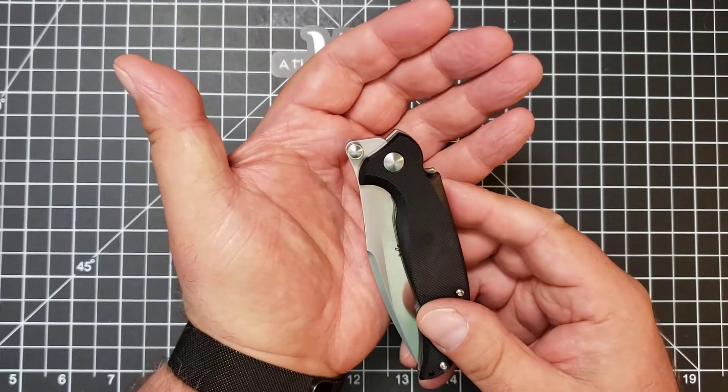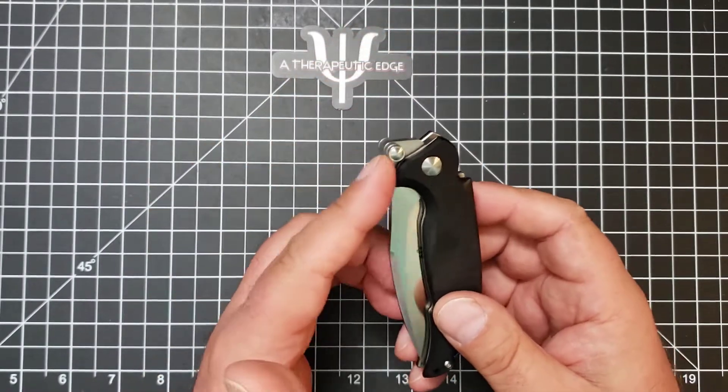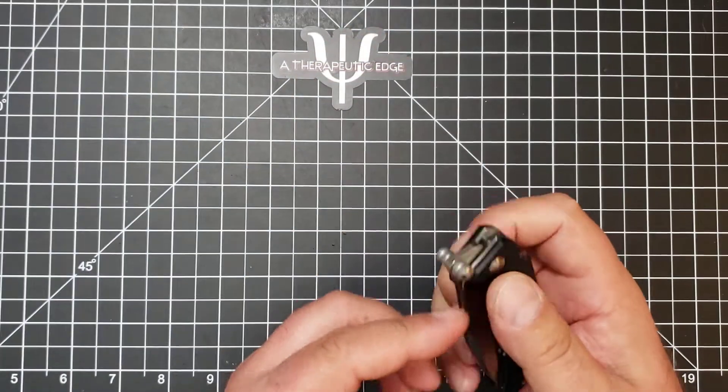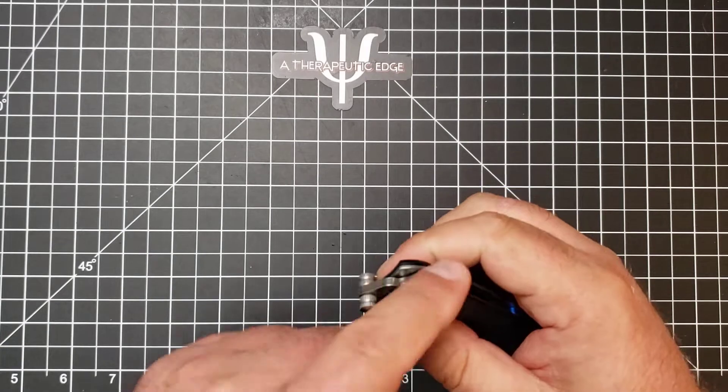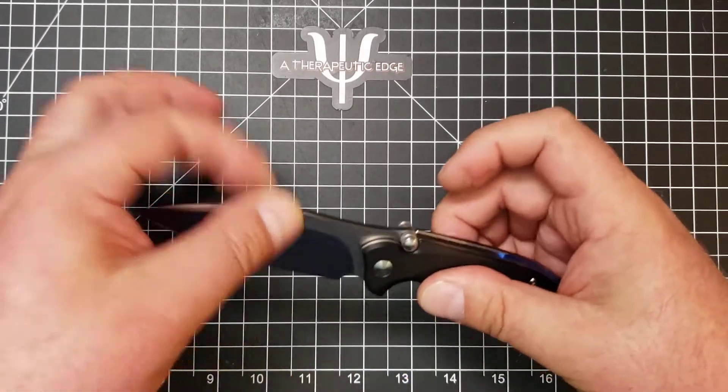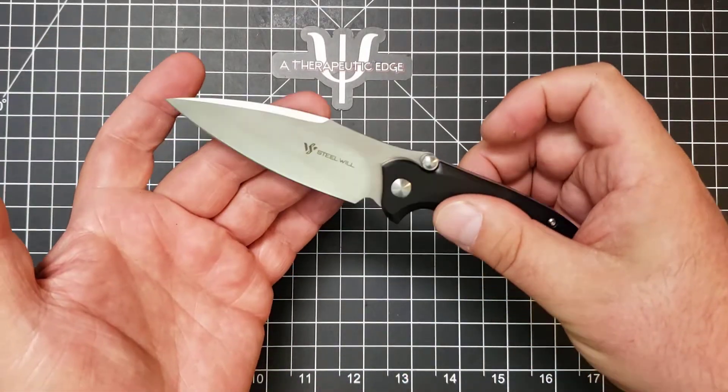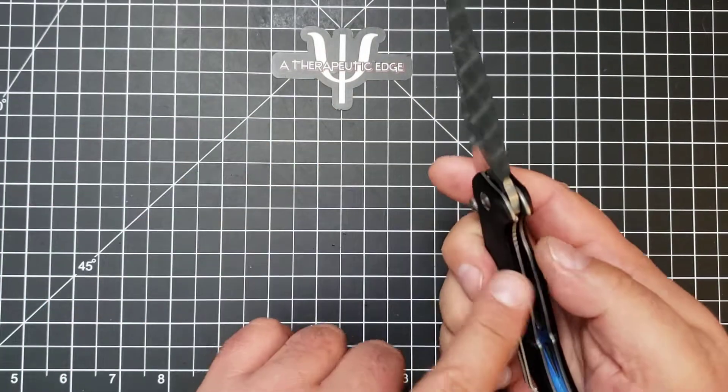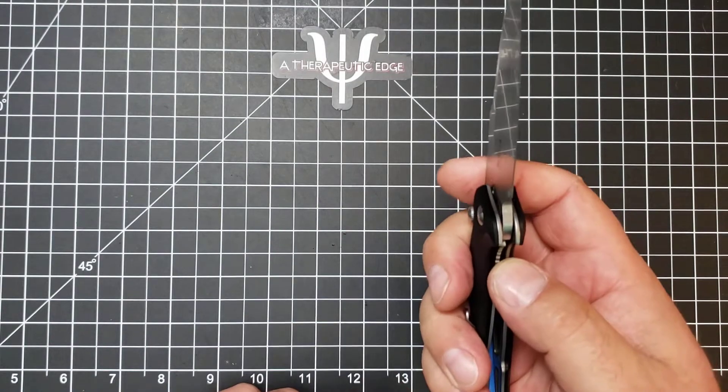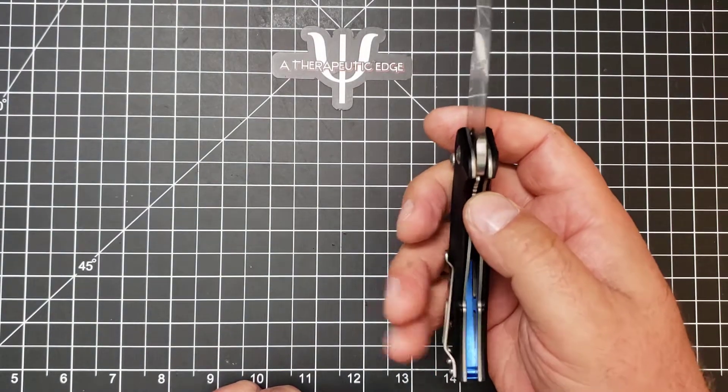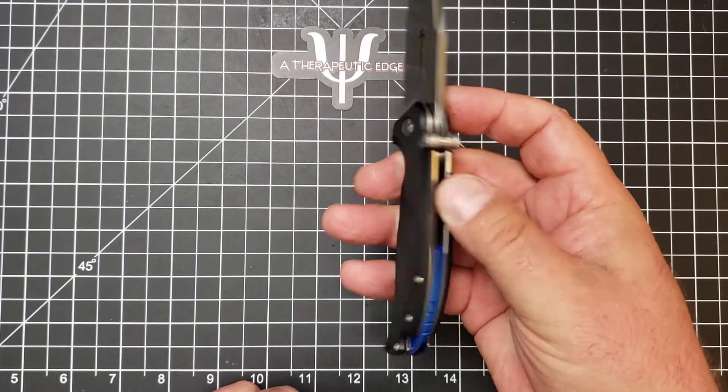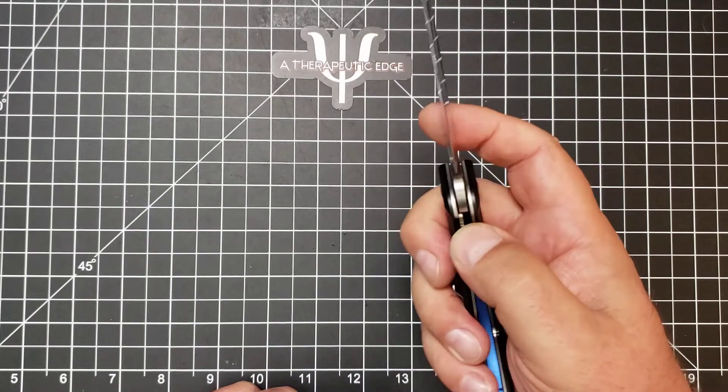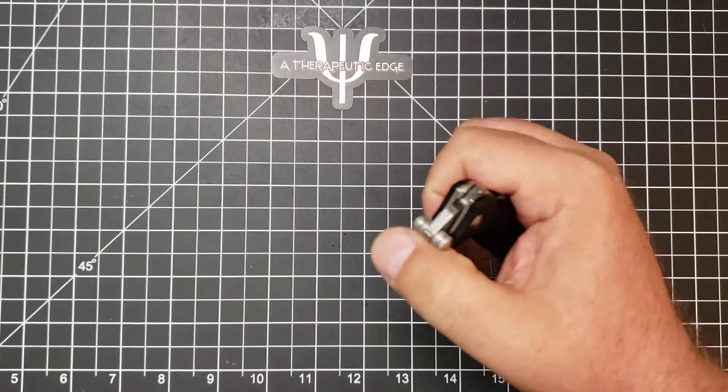Now, the first thing you'll notice, it is a very interesting design. It is a front flipper, but also these are the stops that land here, right, as you can see. It's a liner lock, and we are at about 50% lockup. It has a very nice blue backspacer. Let's go ahead and try that front flip, shall we?